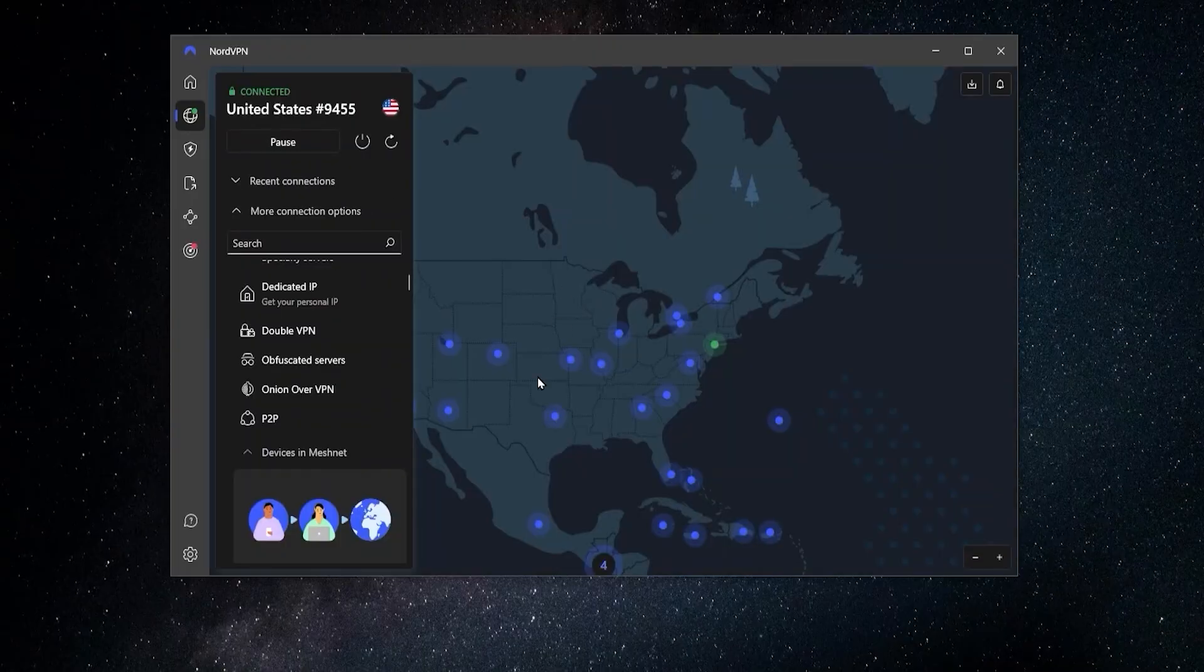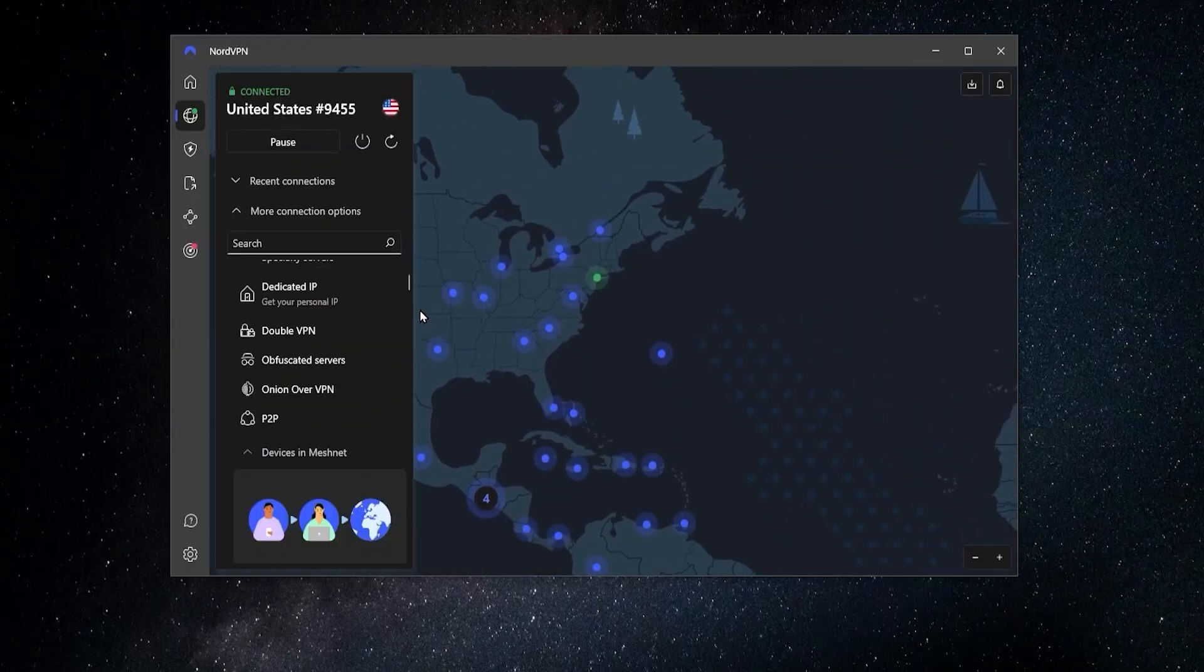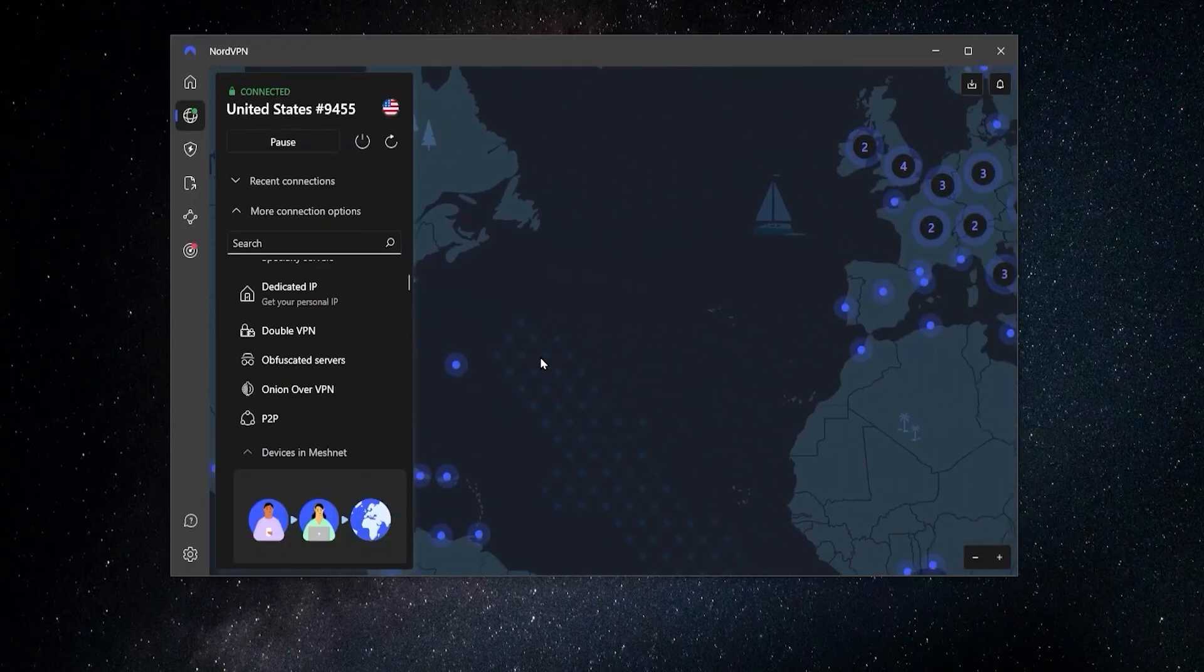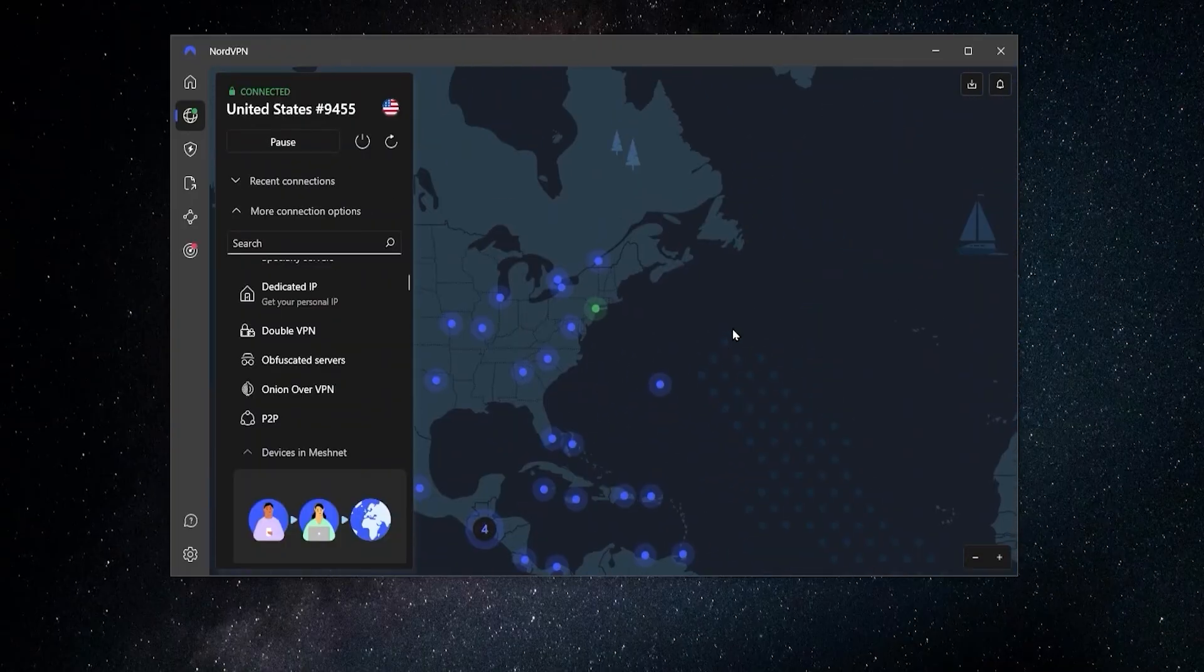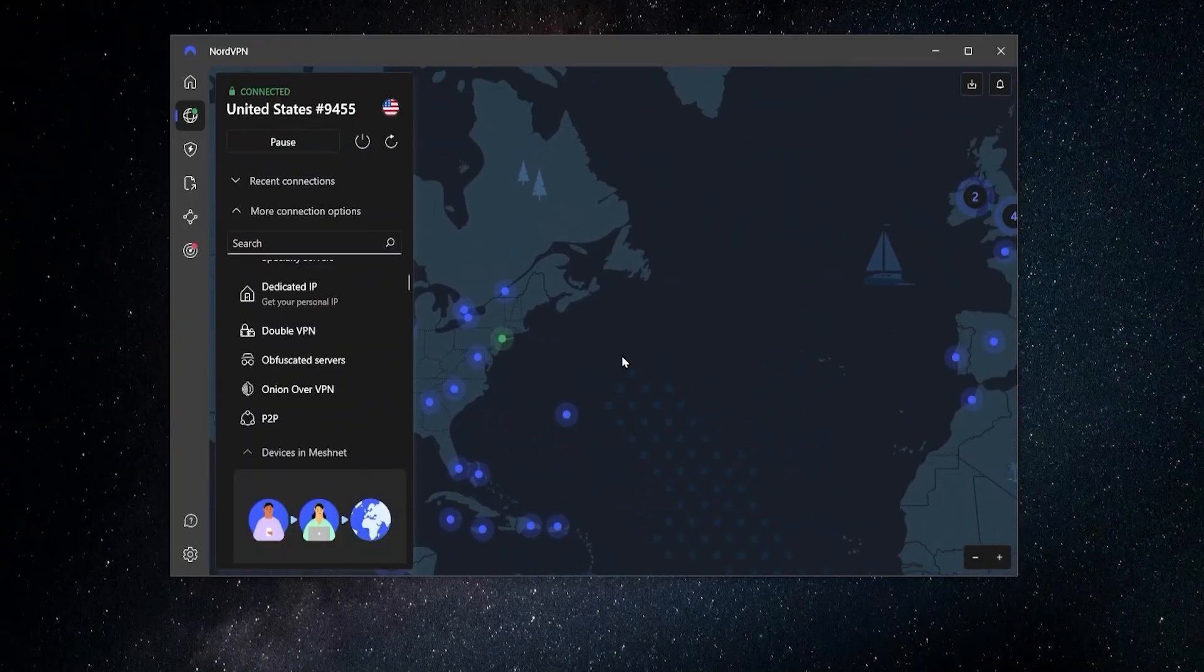Of course, the VPN is the main thing here, that's what you'll probably be using the most. However, it's always good to know what add-ons you get with it. Now let's go over to the settings. There are a few things I wanted to show you here.